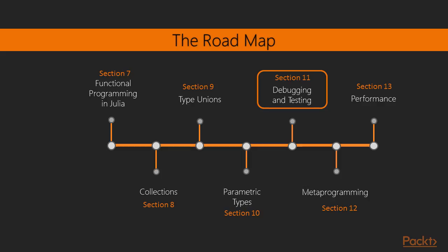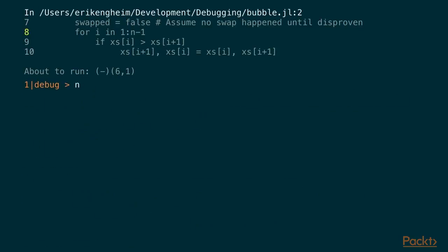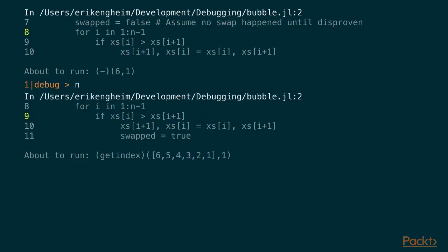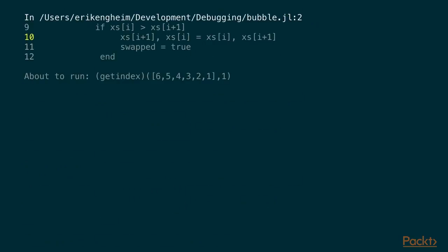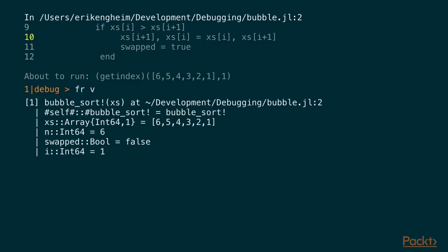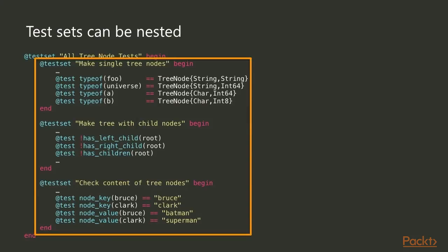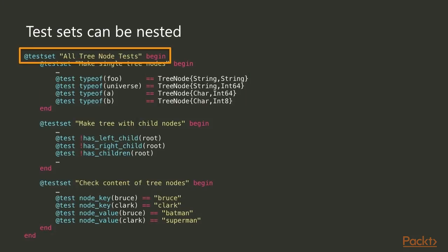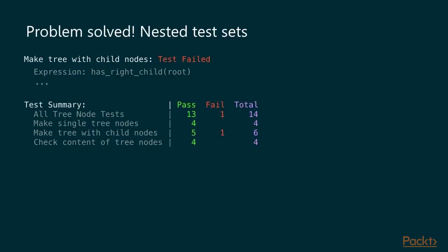Section 11 is about debugging and testing. Especially if you're from a background in a statically typed language like Java or C++, I think this is a very interesting section for you. Debugging is going to be quite different in Julia. We're going to utilize a lot of the interactive environment that exists in Julia to debug our code.